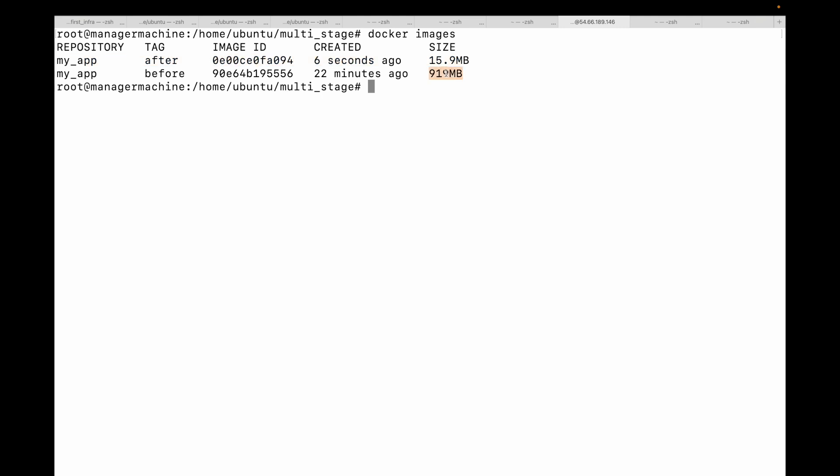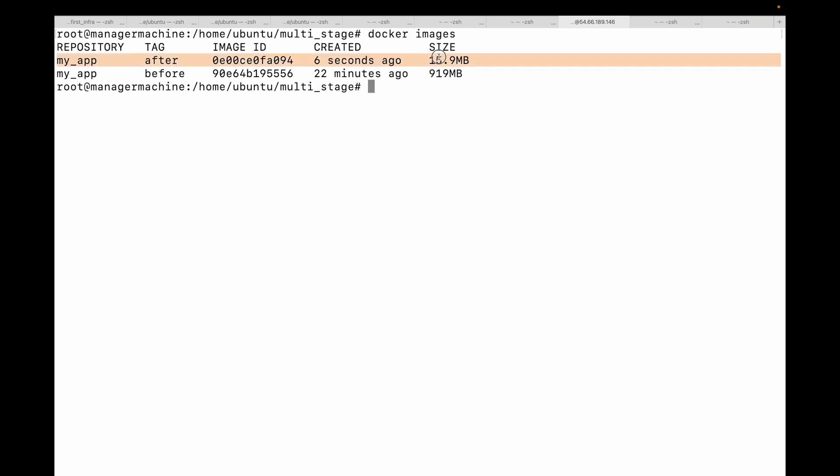And here you can see the new image is only about 50 MB in size. This was the image before using the multi-stage build, over 900 MB. And this is with using the multi-stage build. We have reduced the image size by over 98%. This isn't just about saving disk space and download time. This tiny image has a drastically smaller attack surface. There are no compilers, no source code, and far fewer OS packages that could contain vulnerabilities. This is what a production-ready image looks like.